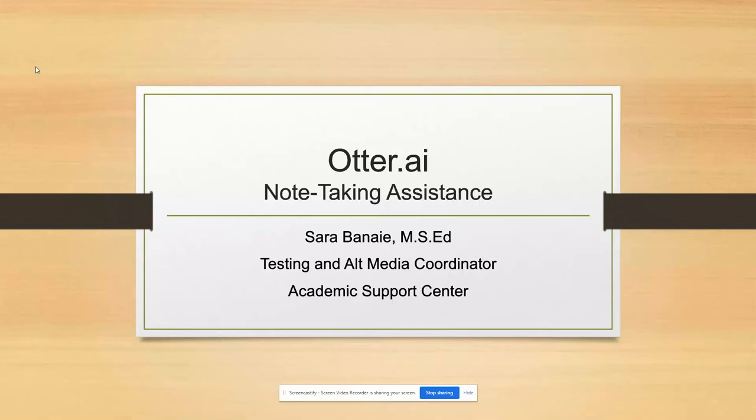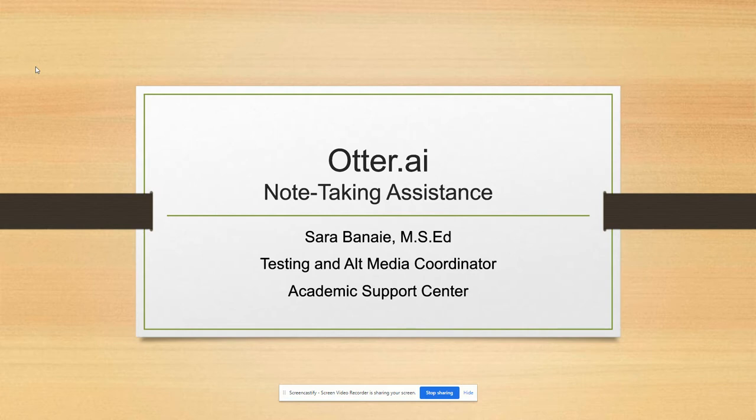Hello, this short video will give you a brief overview of Otter.ai. I will discuss what it is, why it can be useful, and how to get and use Otter. Otter.ai can be very helpful and beneficial to your studies while here at Otterbein.